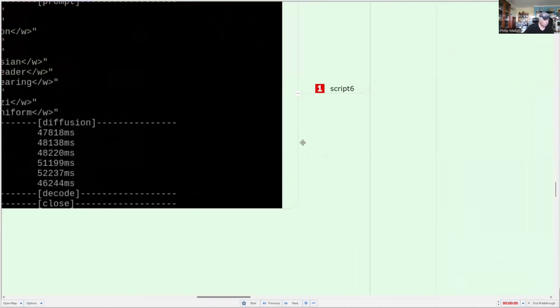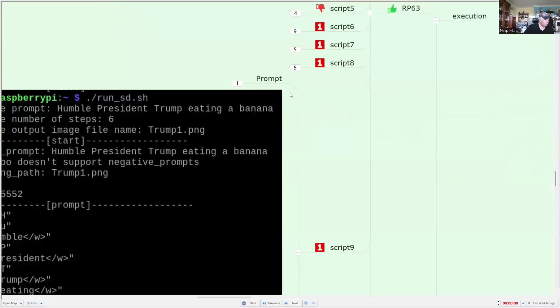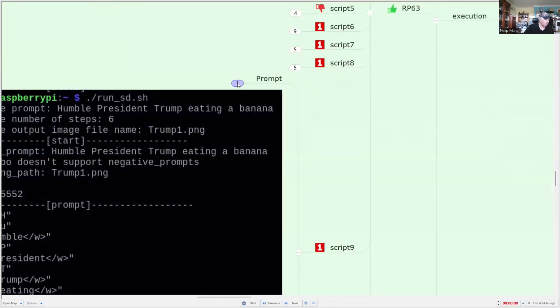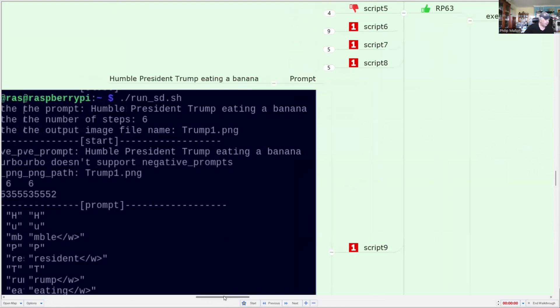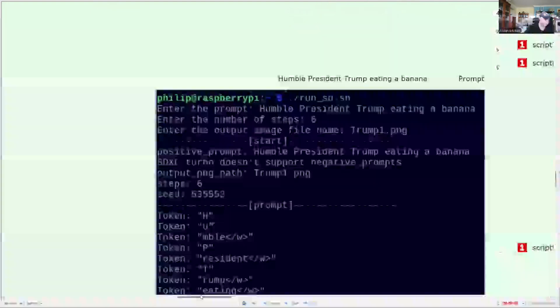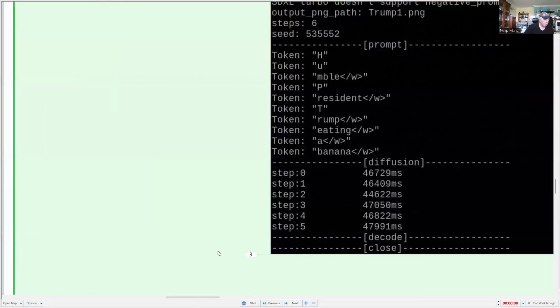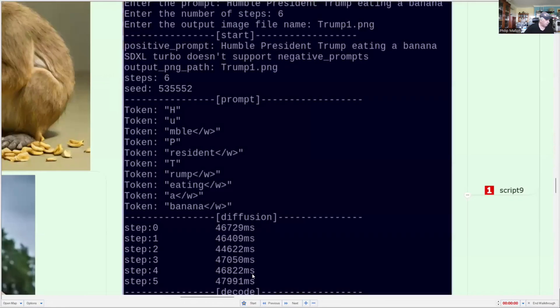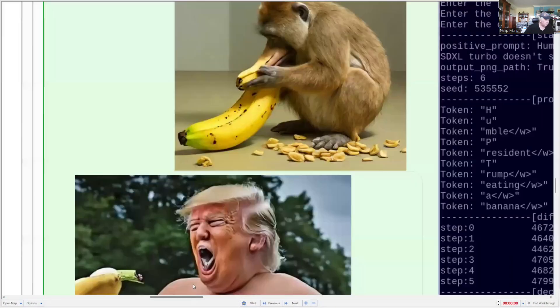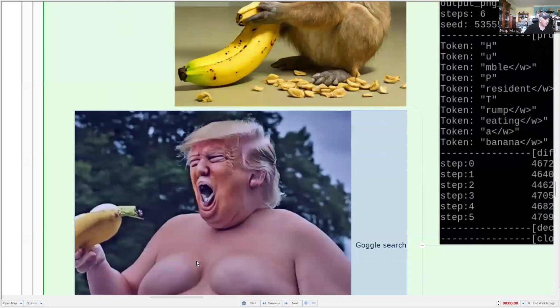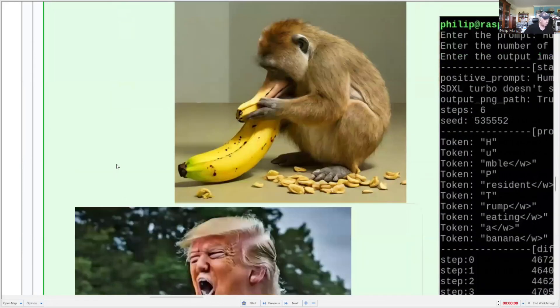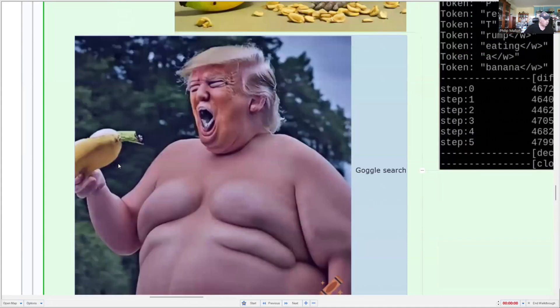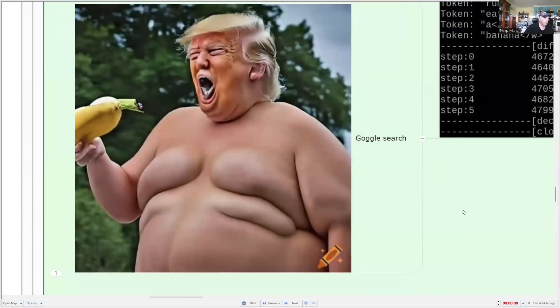Okay, perhaps we can have a look at another couple. We'll just go down to nine. And the prompt for this one is humble President Trump eating a banana. And we've got the prompts and the times for each step. And let's have a look at the image that was created. So the top one was generated by our model and a Google search will actually give us some other amusing results for President Trump.